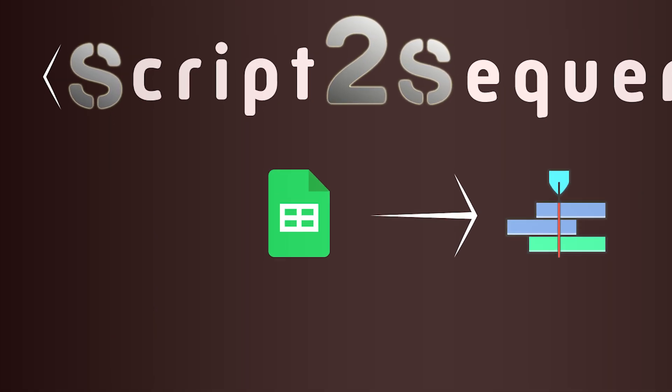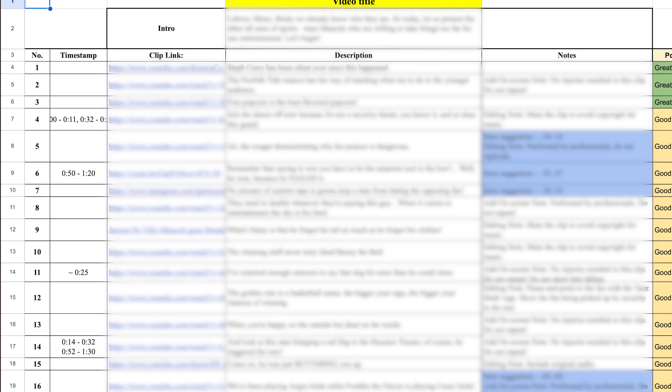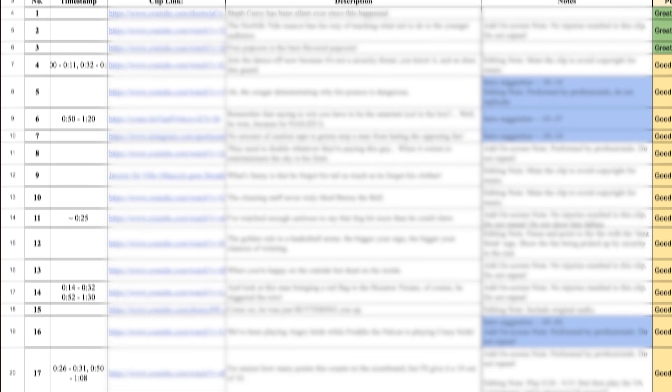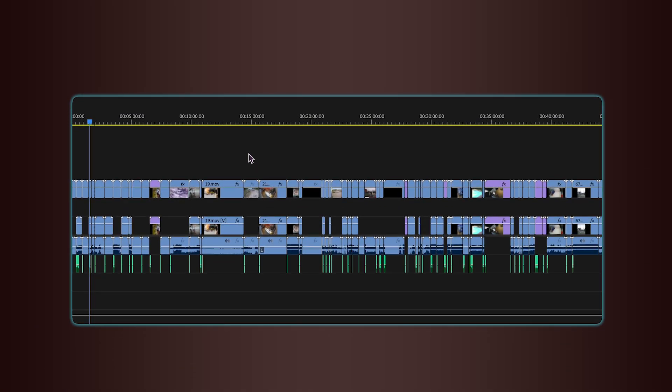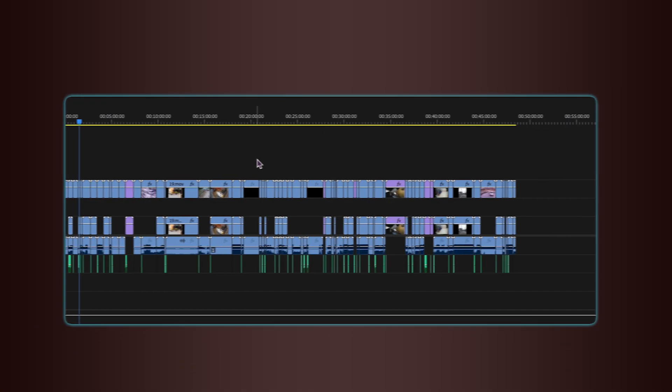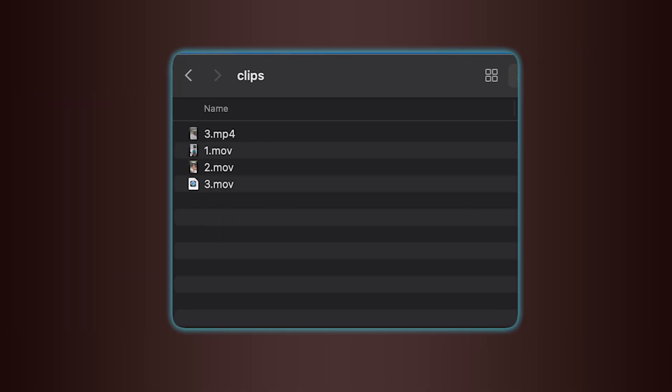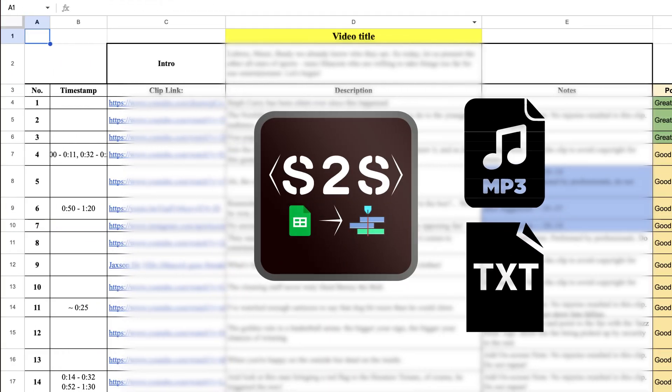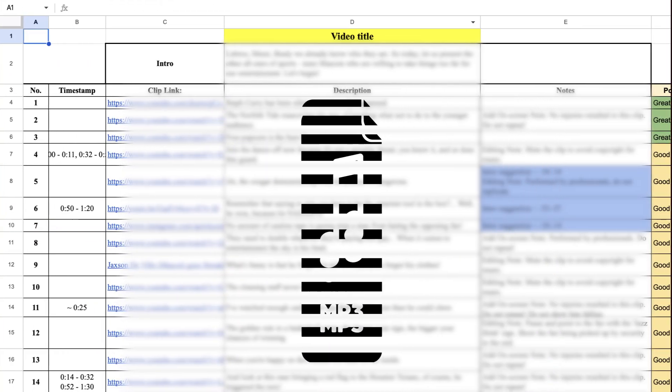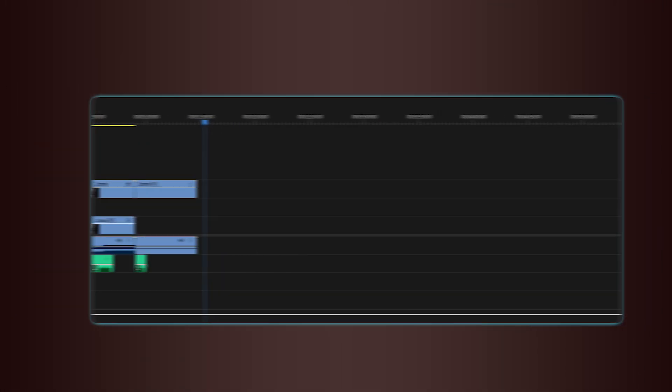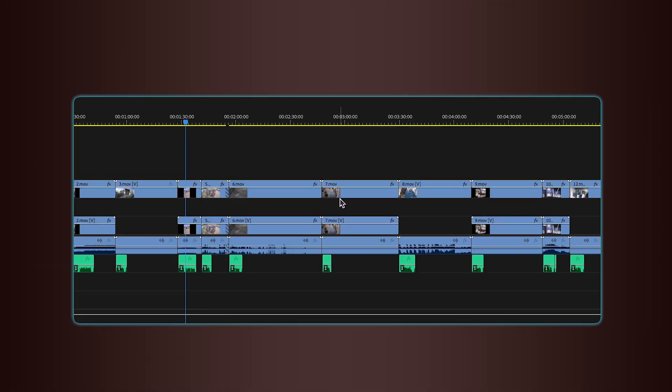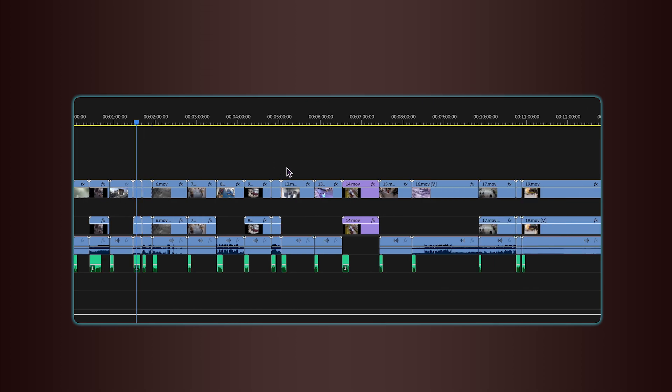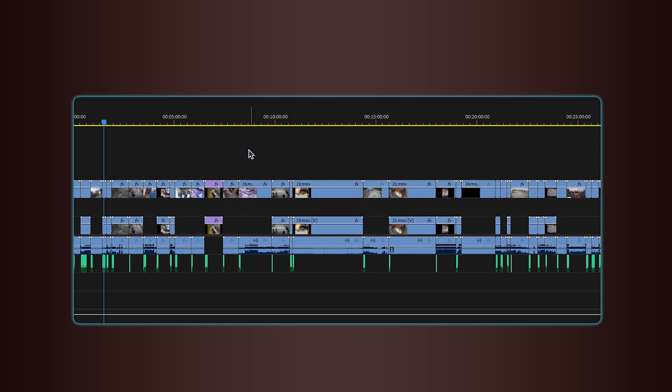It takes a compilation-style video script and transforms it into a ready-to-edit timeline by automatically downloading all the videos, transcribing the voiceover, placing each clip based on its timestamps, and matching the right part of the voiceover underneath.